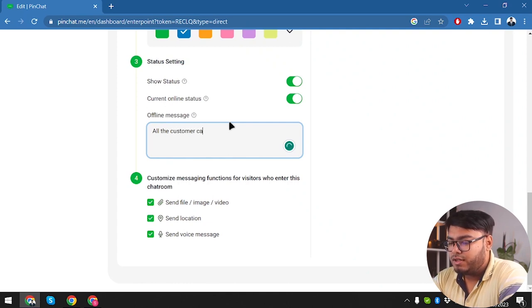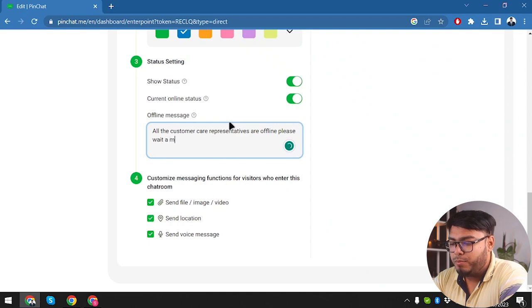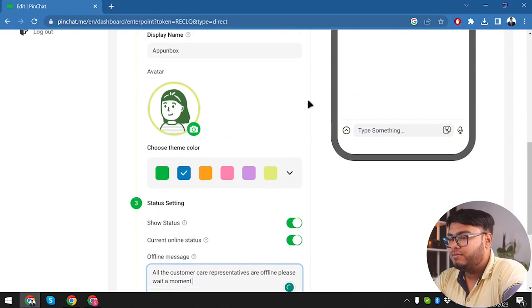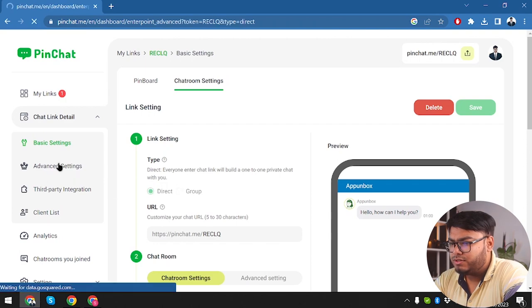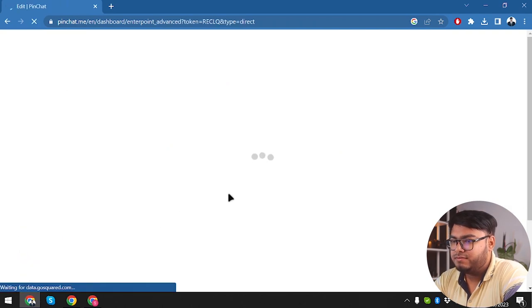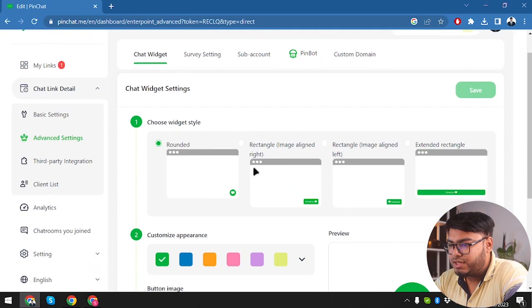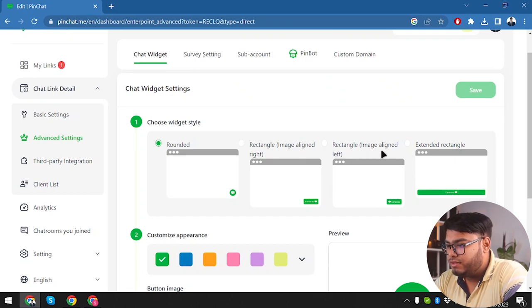The offline message will say: all the customer care representatives are offline, please wait a moment. Now let's go ahead and save this. We're managing the chat link details. Let's see what we have in Advanced Settings — we have widget styles: rectangular, rounded rectangle, image aligned right, image aligned left, and extended rectangle. I think extended rectangle is much better.